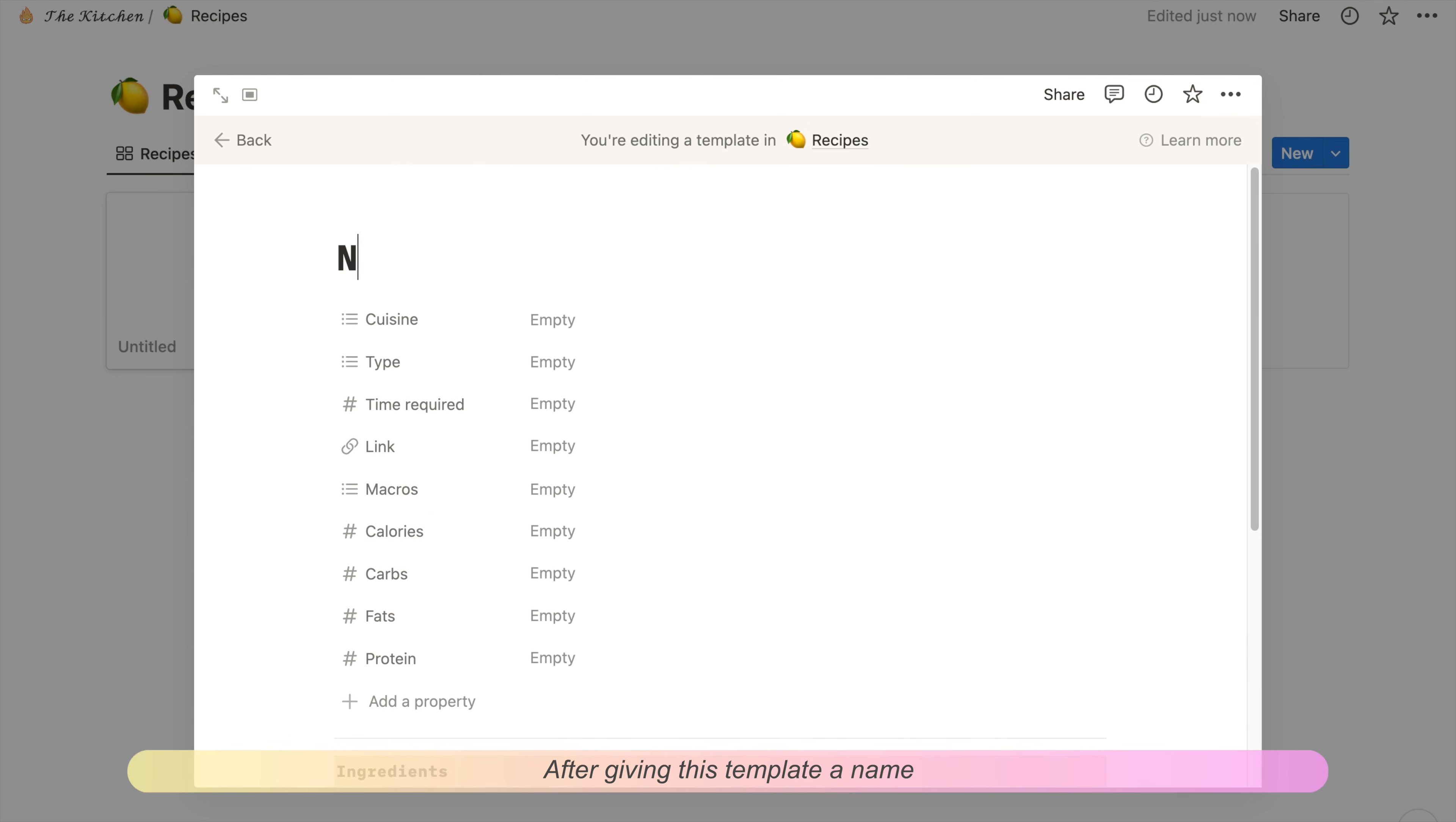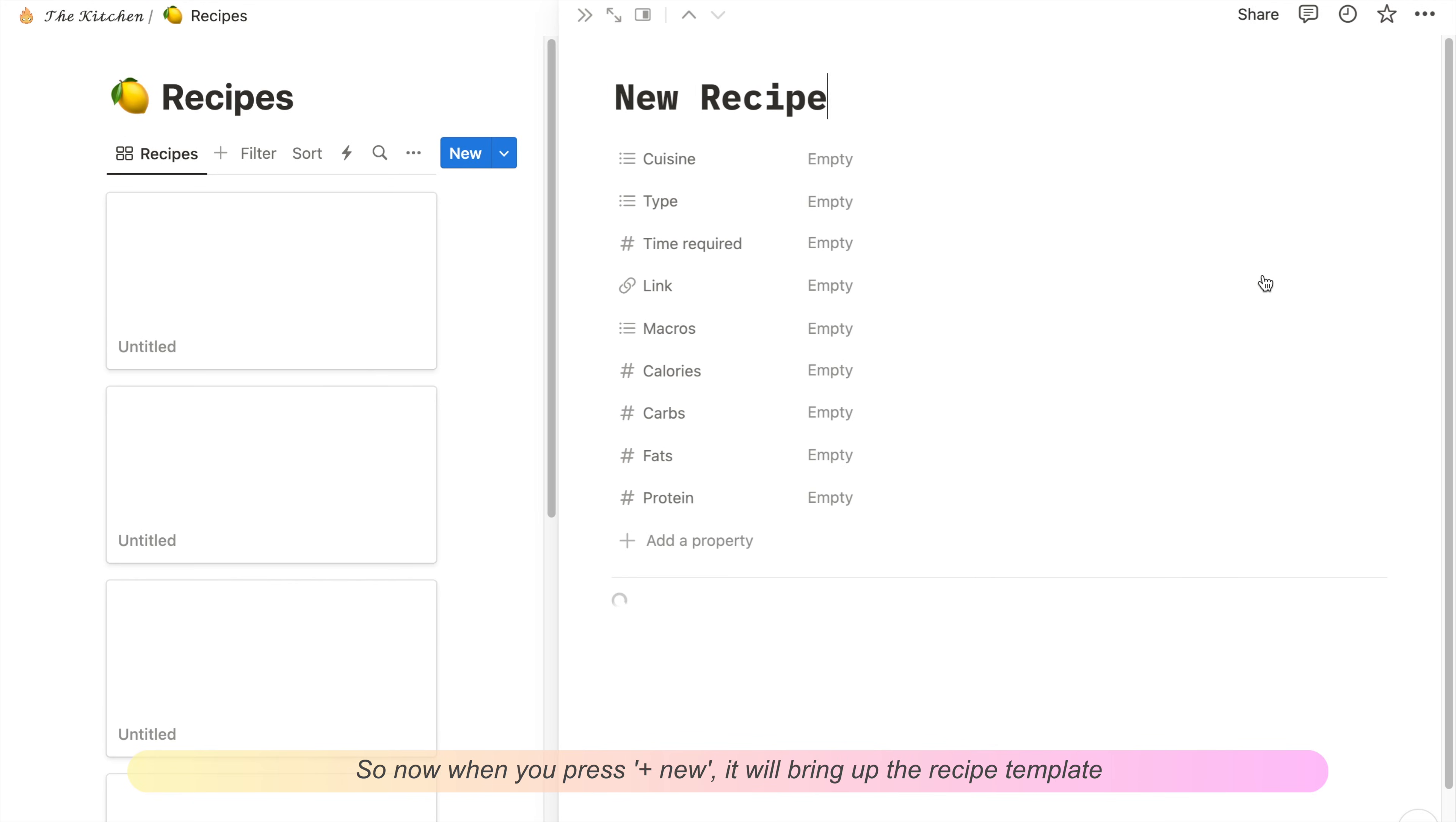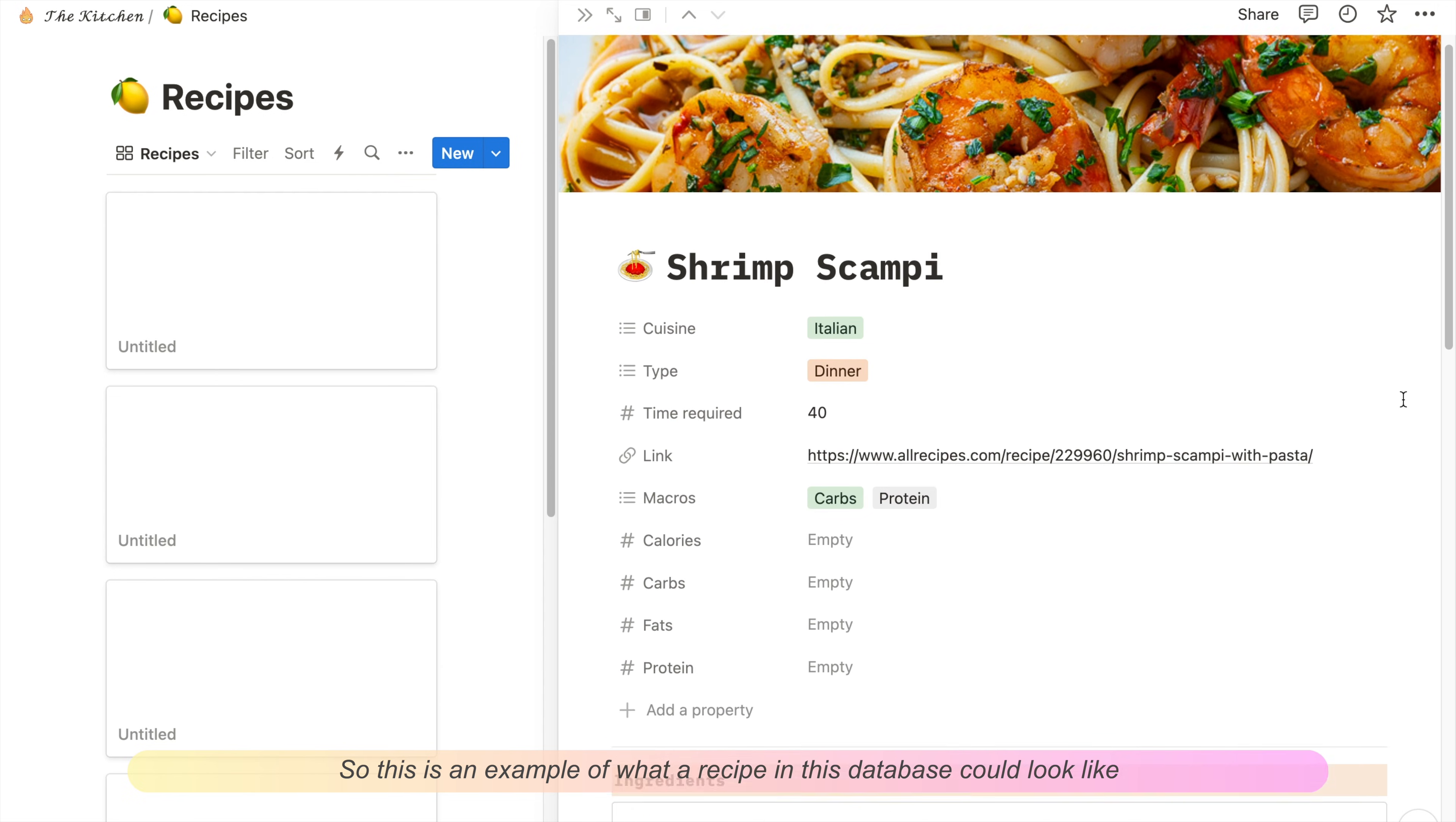After giving this template a name, we can just head back and it will be saved automatically. Now I'm going to set the template that was just made into the default that this database uses. So now when you press Add New, it'll bring up the recipe template. This is an example of what a recipe in this database could look like.